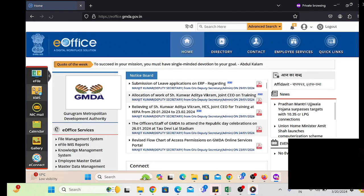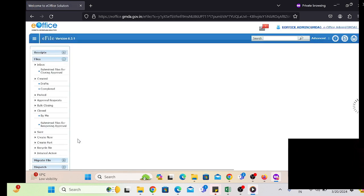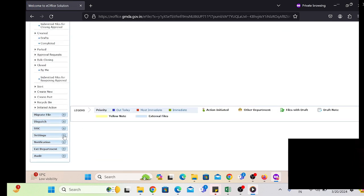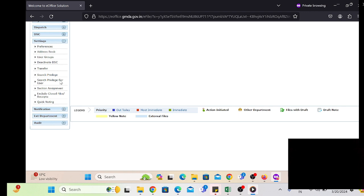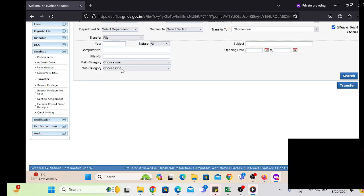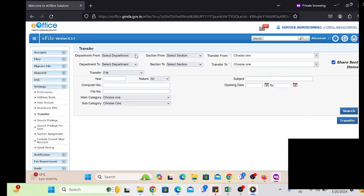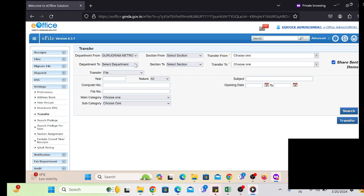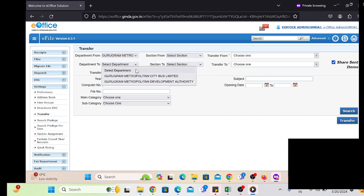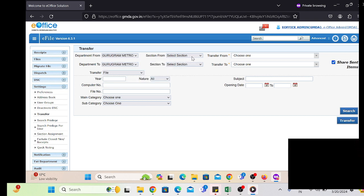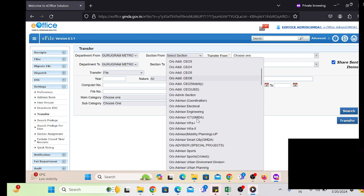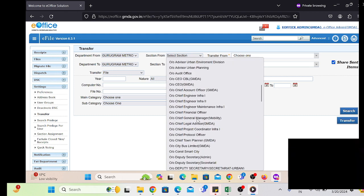Just click on the Submit button and a message will be displayed confirming the role has been assigned. This is a simple process. If we follow these steps, there is no need to activate or deactivate the employee's digital signature. Just after providing the role, we simply transfer his files or receipts which are pending in his account to the appropriate officer.